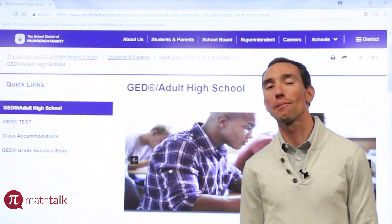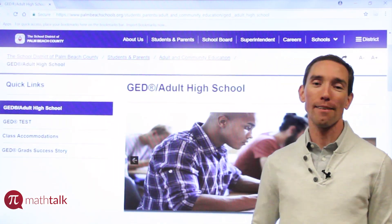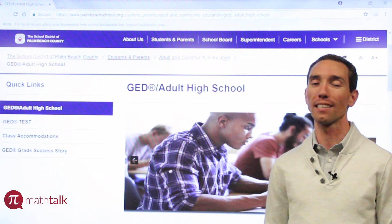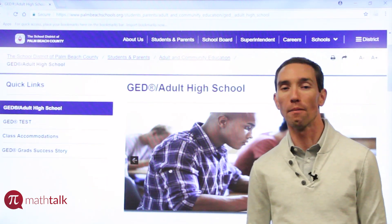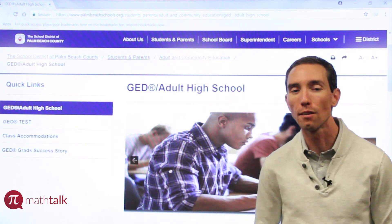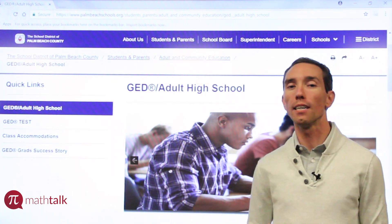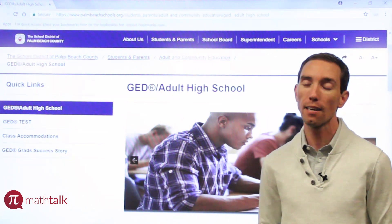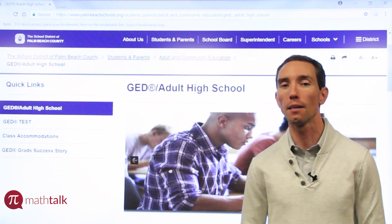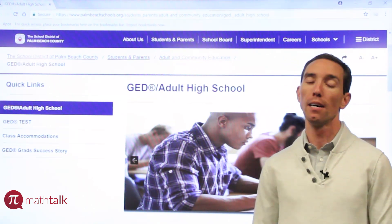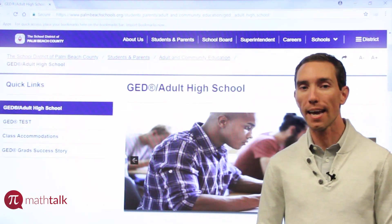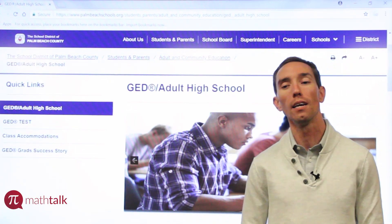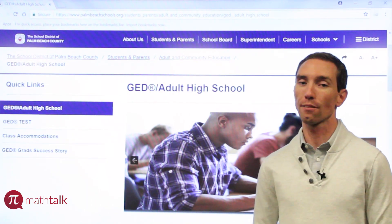Hey everyone, it's Brian, your host of Math Talk. I just want to thank everyone for watching my videos on YouTube and following me on social media on Facebook, Instagram, and Twitter. If you feel like after watching these videos you still need a better classroom setting or one-on-one help and you live in the Palm Beach County area, come visit our website at www.GEDS.com. Check out the different locations we have and find one closest to you where you can come take classes. Thanks for watching.